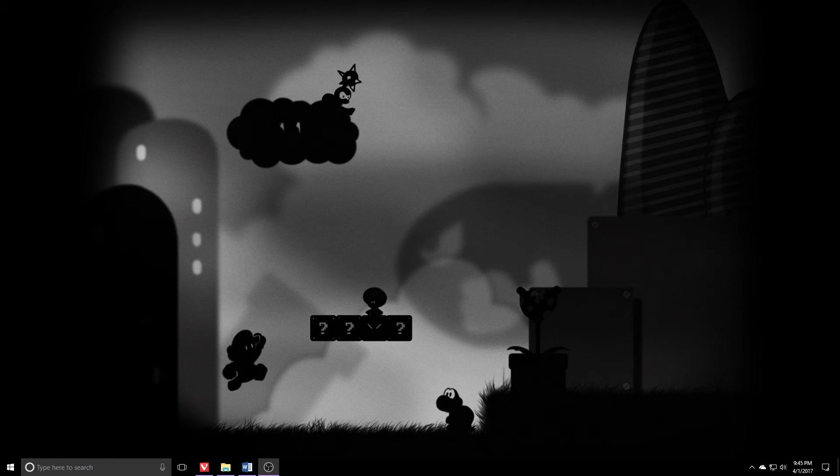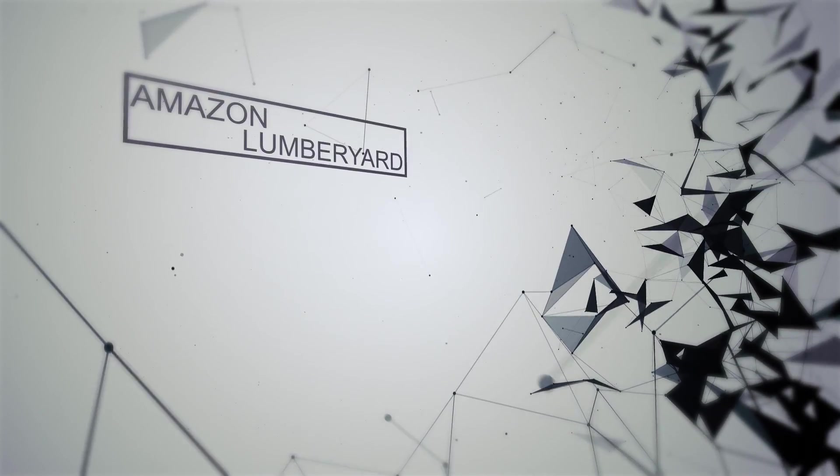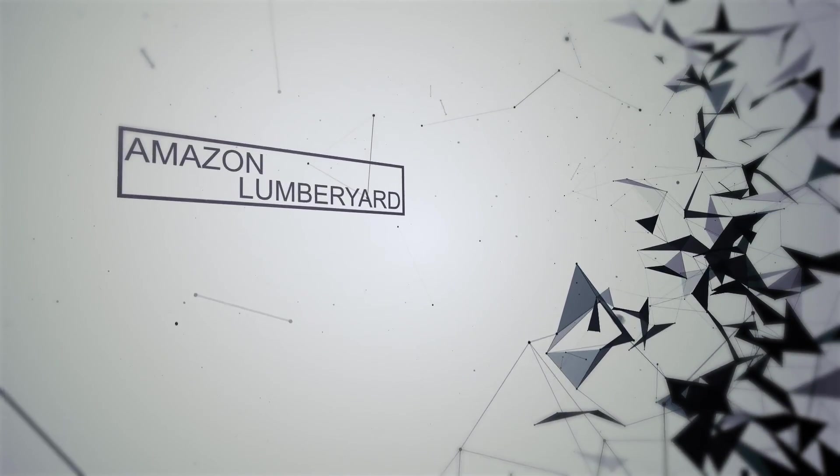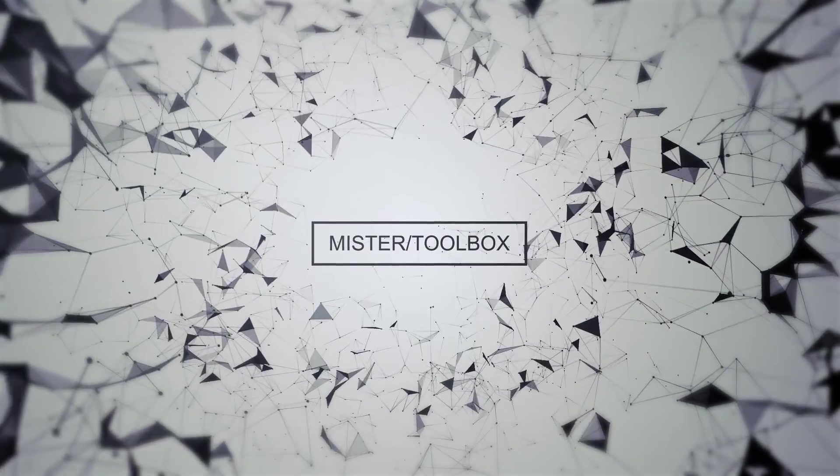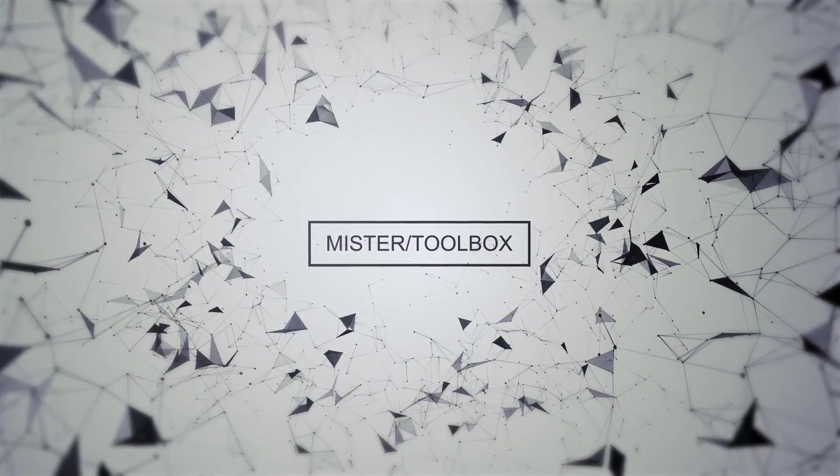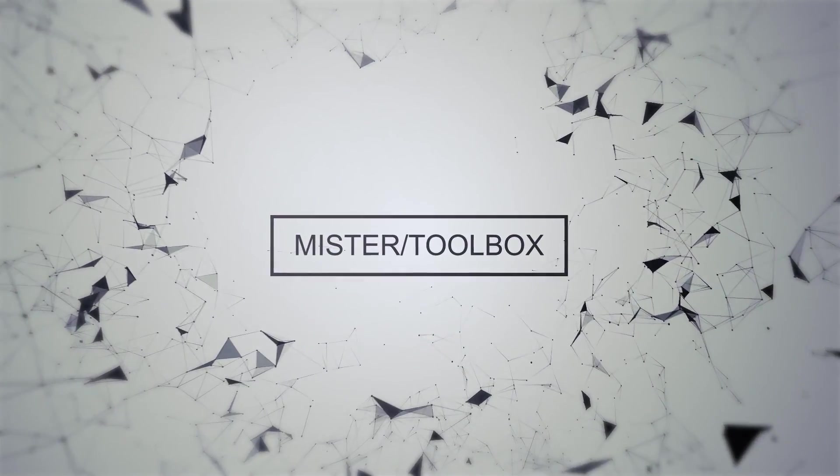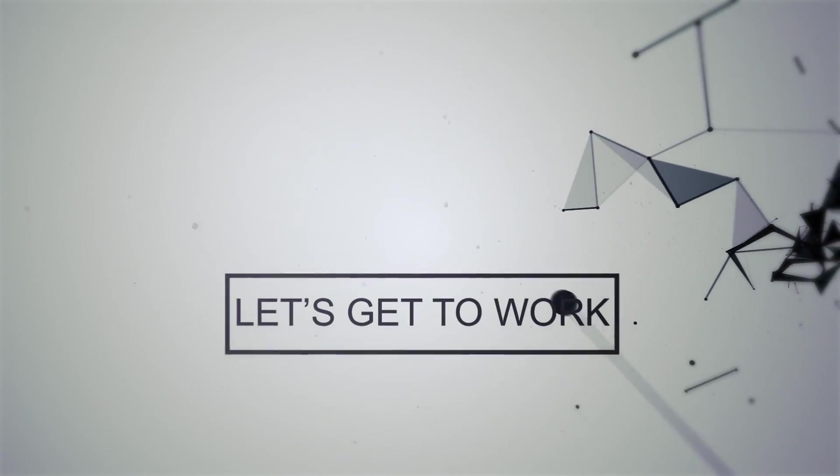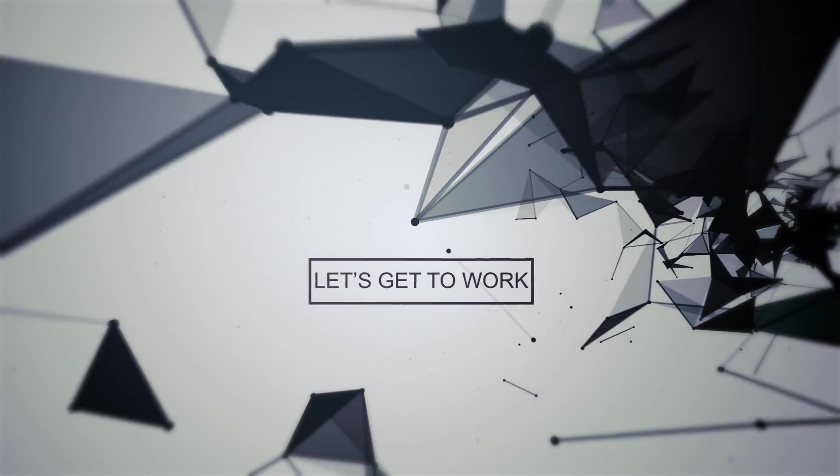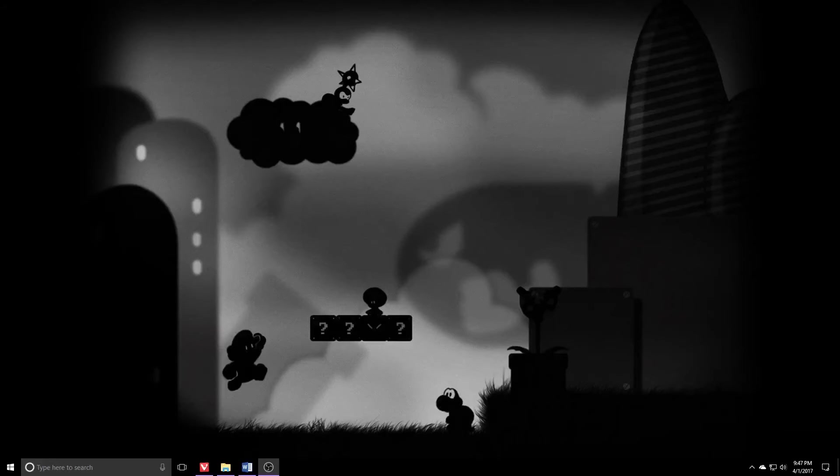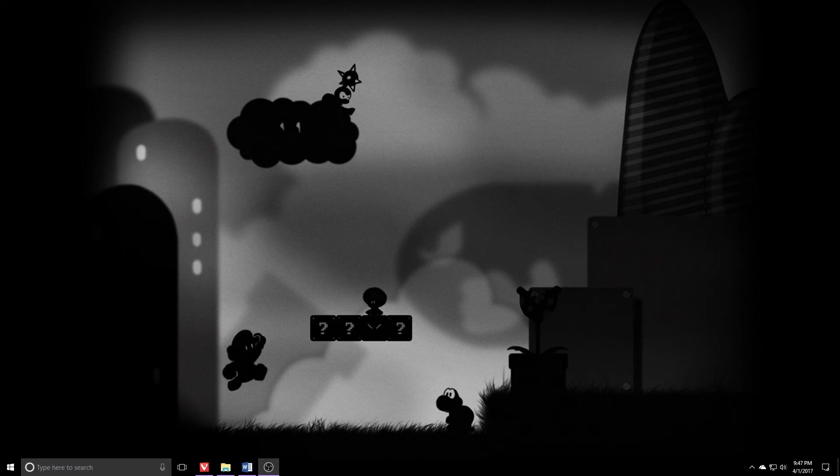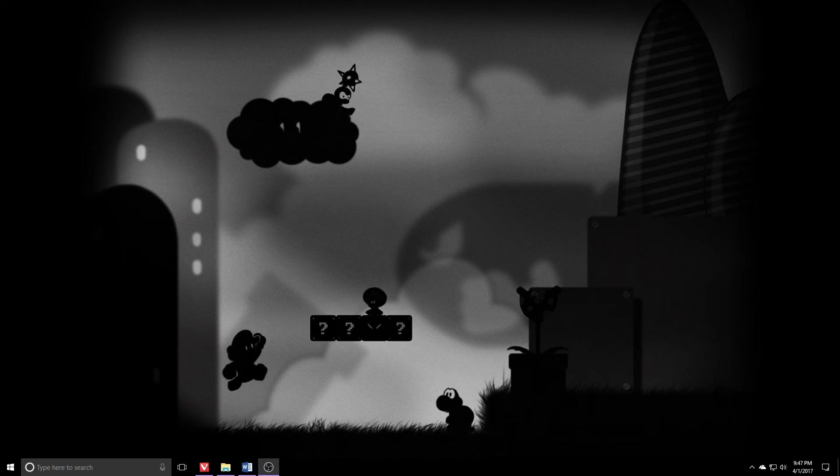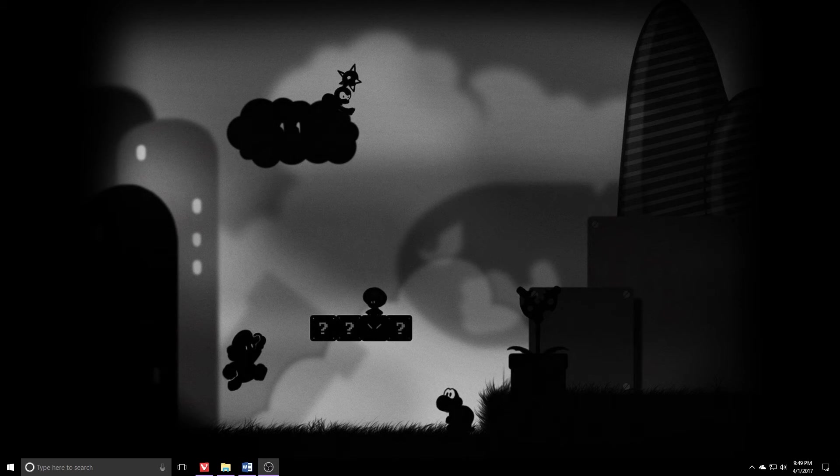Hermagird, C++. Let's get to work. What's up people, Mr. Toolbox back with another Amazon Lumberyard video. Today we're going to start going down the rabbit hole that is C++. Not to worry though, we're going to start out simple.